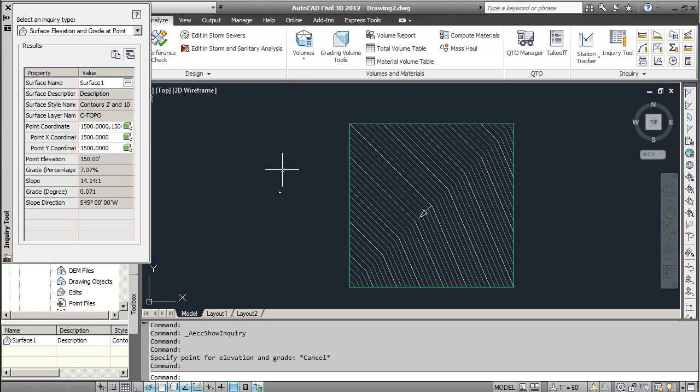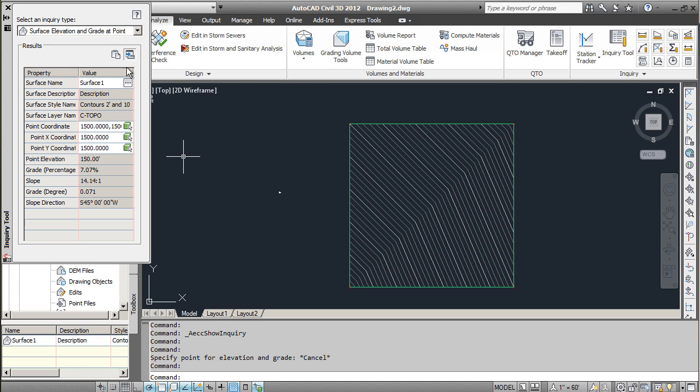That's the point there, and then it's going to give you the point elevation there, the percent grade. You can see that it's sloped down at that point, and you can turn the visualization for that on and off here.